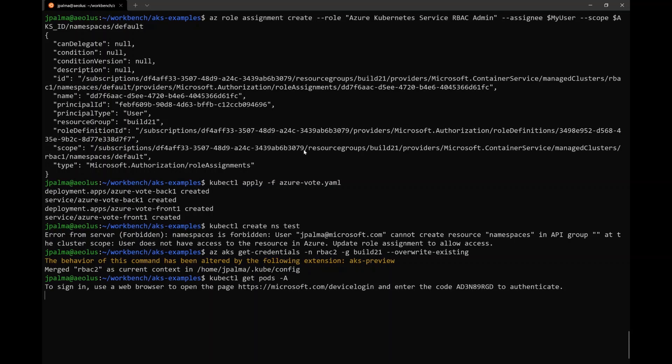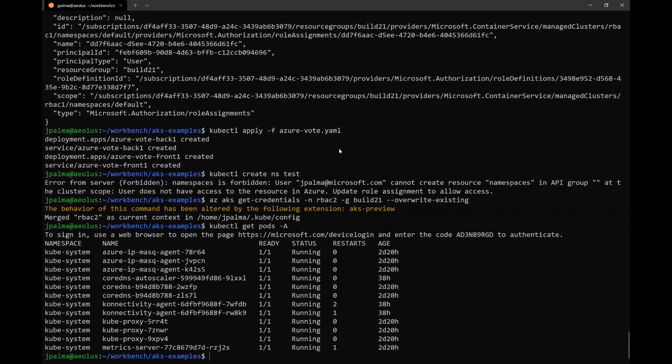unlike on the first occasion, this time, we already have permissions granted at the resource group level. And so this command actually succeeds.